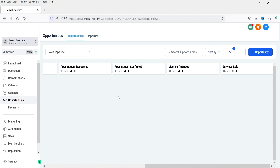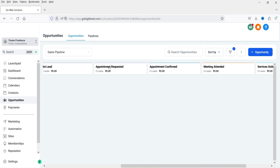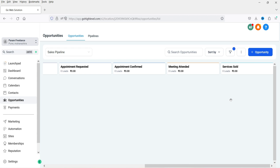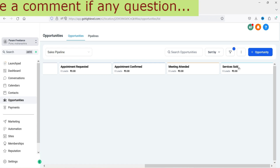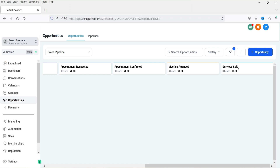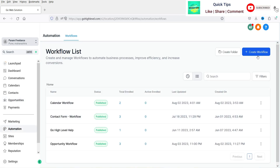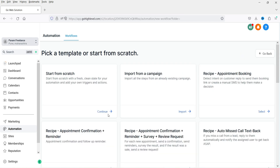You will send the review request when you finish your work with the client and the client is satisfied. Once a lead is generated, it goes through the pipeline — you call the lead, book an appointment, schedule a meeting, sell the services, and at the final stage when the work is done you send the review request. I want to automate the review request at the last pipeline stage, so let's go to Automation and create a new workflow — click 'Create Workflow,' start from scratch.